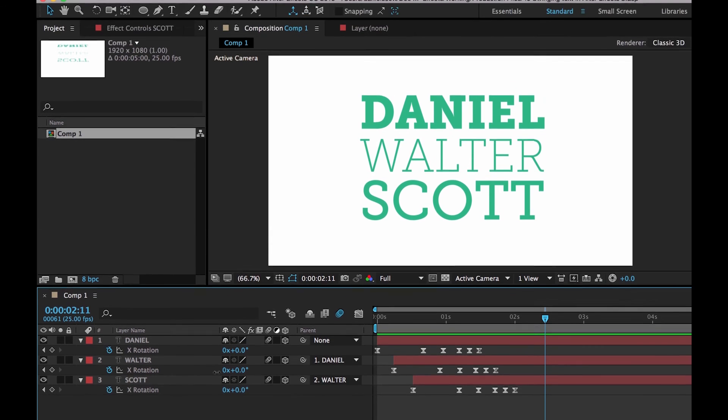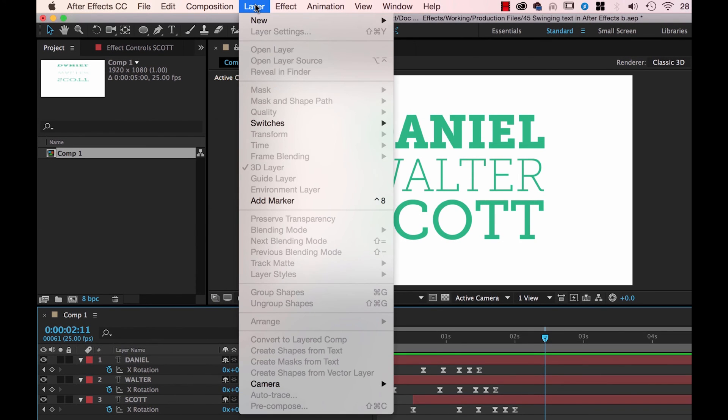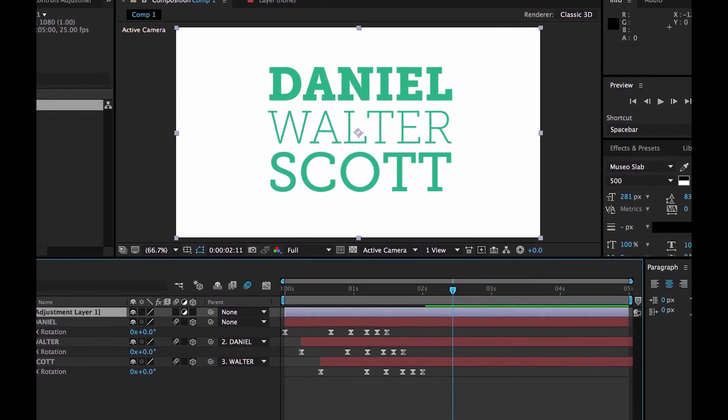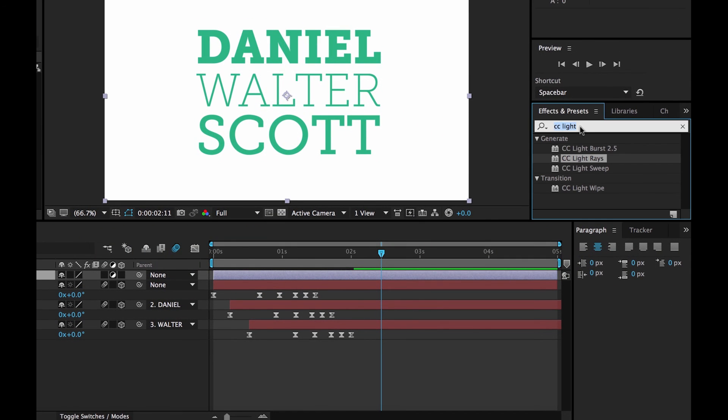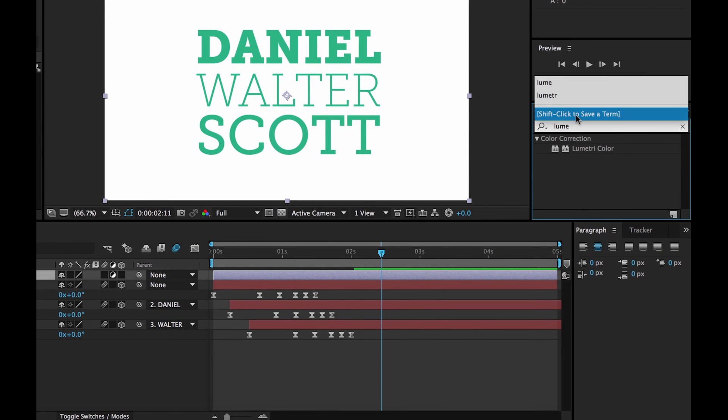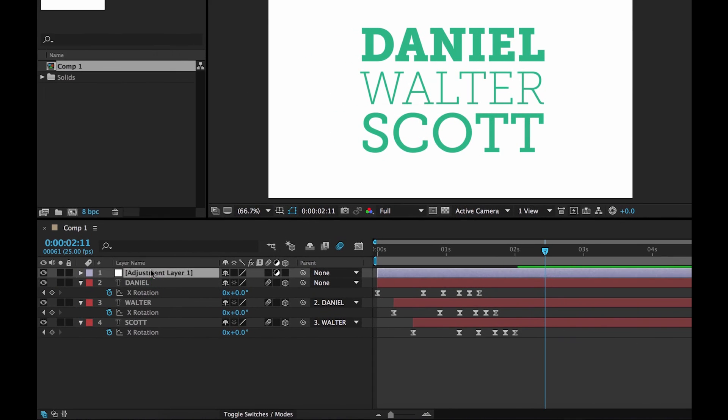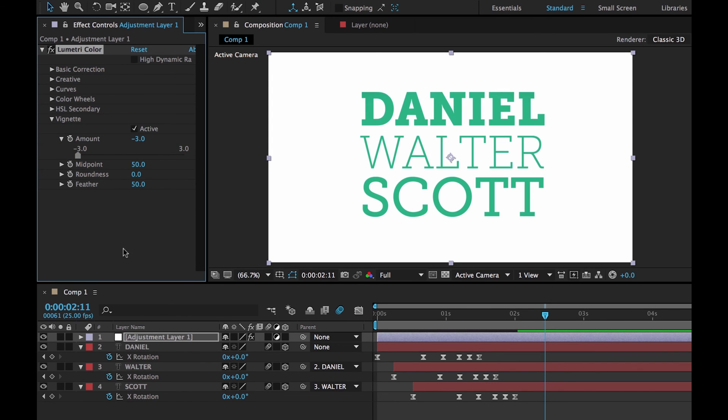And the last thing I'm going to do is always the Vignette. Always need a Vignette. Go to File New. Adjustment Layer. We've done this in earlier videos. So I'm going to skim through it. I'm going to drag it onto your Adjustment Layers. Go to Vignette. Go to Amount. Drag it to the left. Okay, and it's not working. I know why.